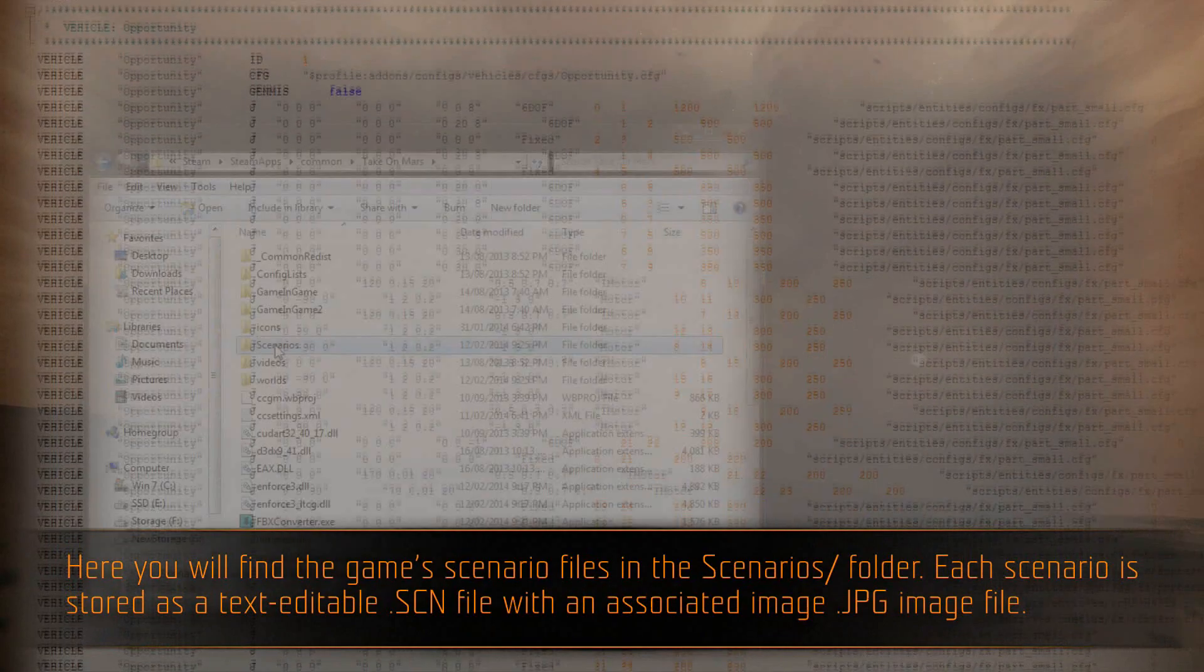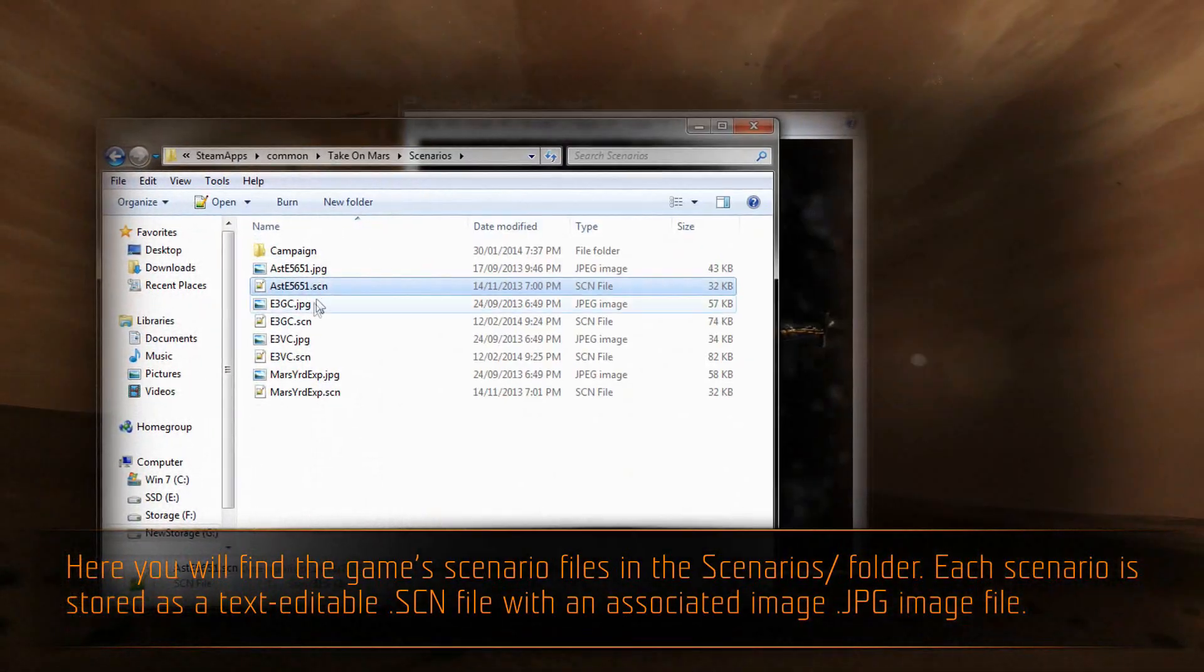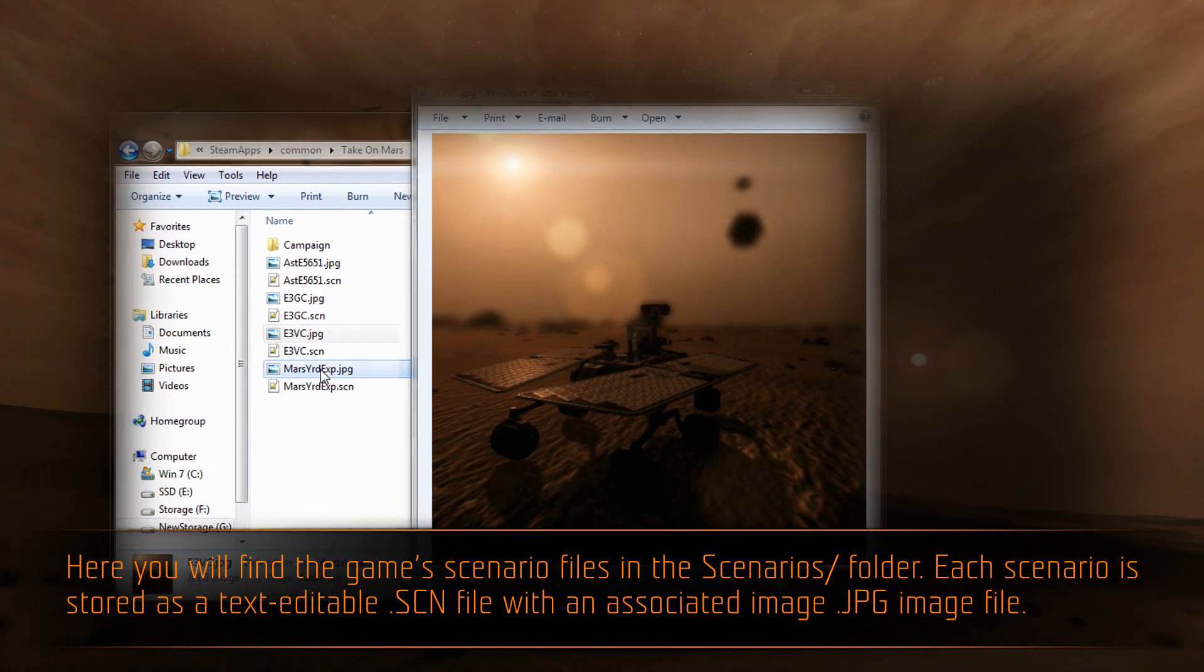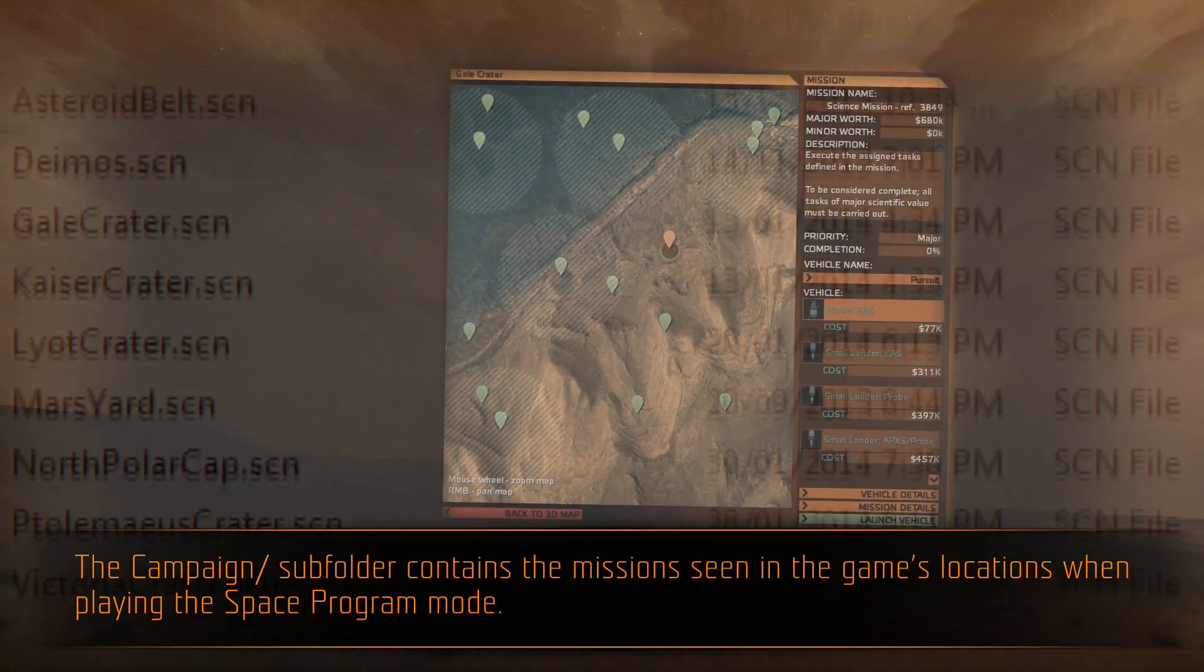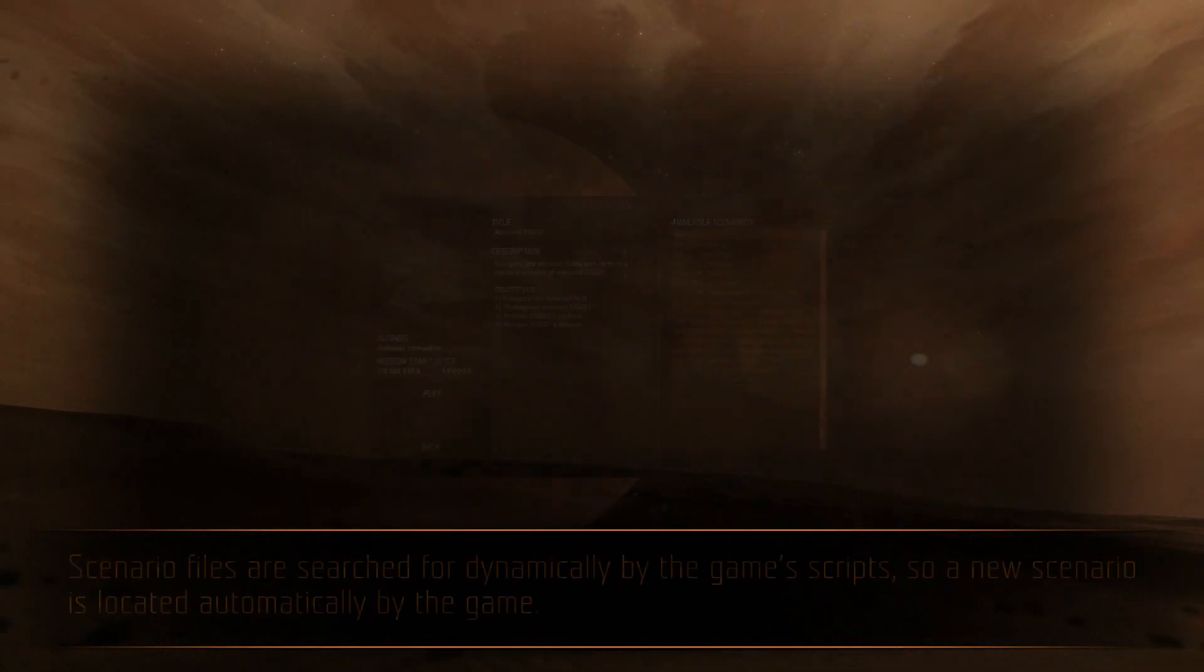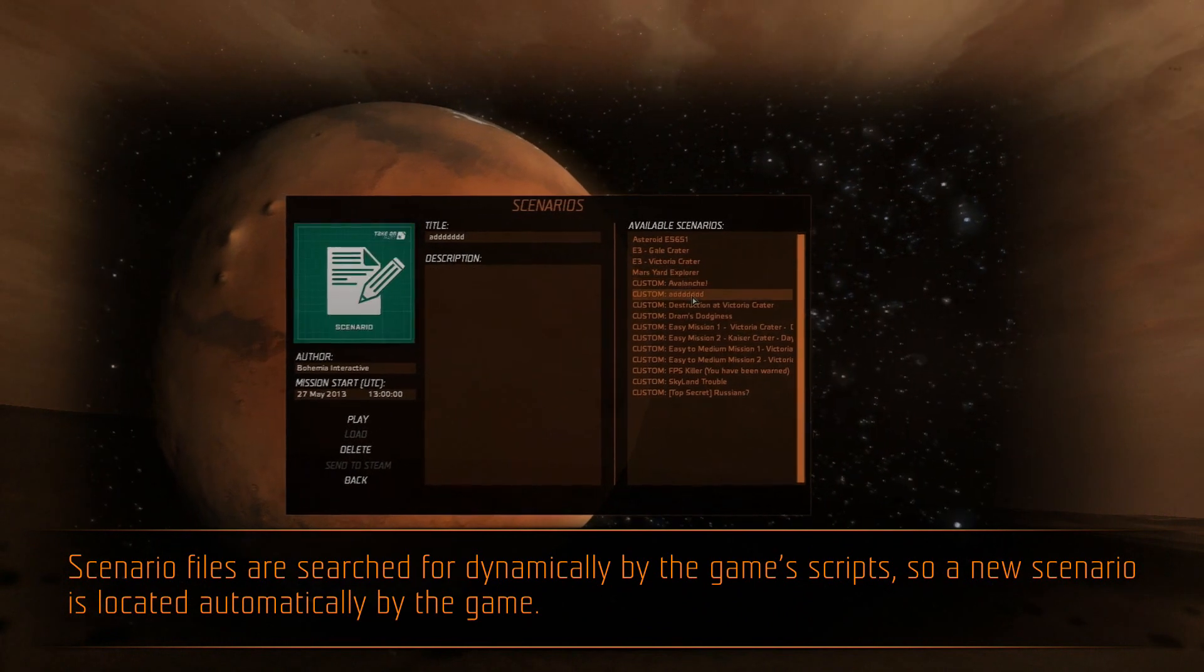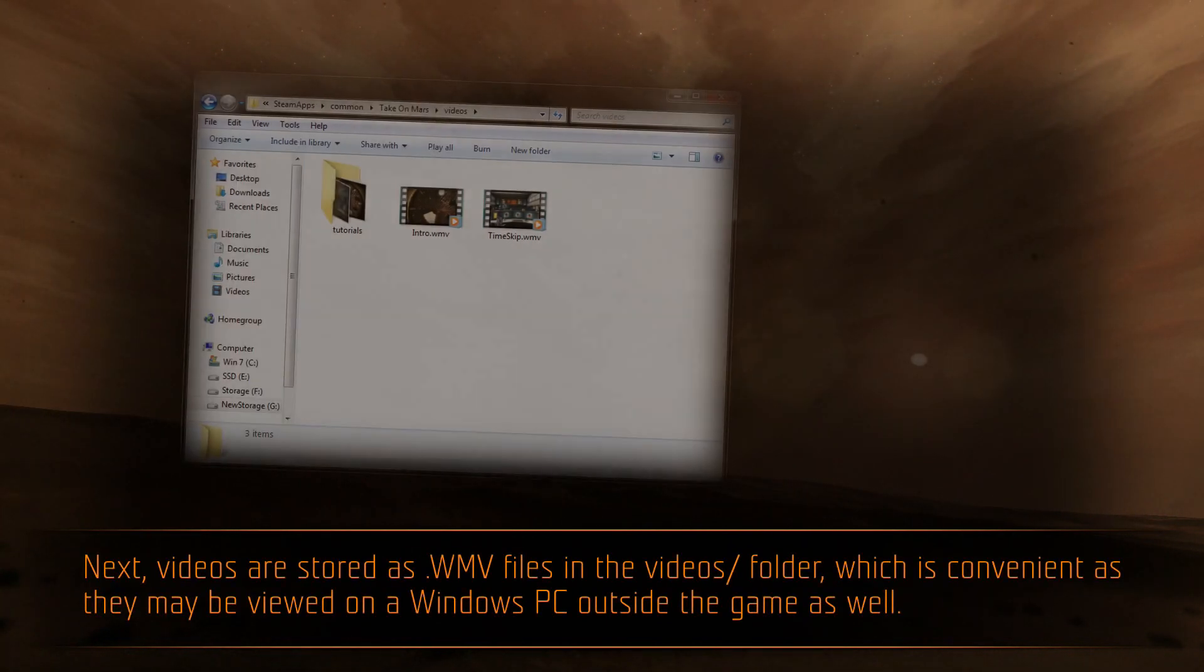Here, you will find the game's scenario files in the scenarios folder. Each scenario is stored as a text-editable .scn file, with an associated .jpg file. The campaign subfolder contains the missions seen in the game's locations when playing the space program mode. Scenario files are searched for dynamically by the game's scripts, so a new scenario is located automatically by the game.